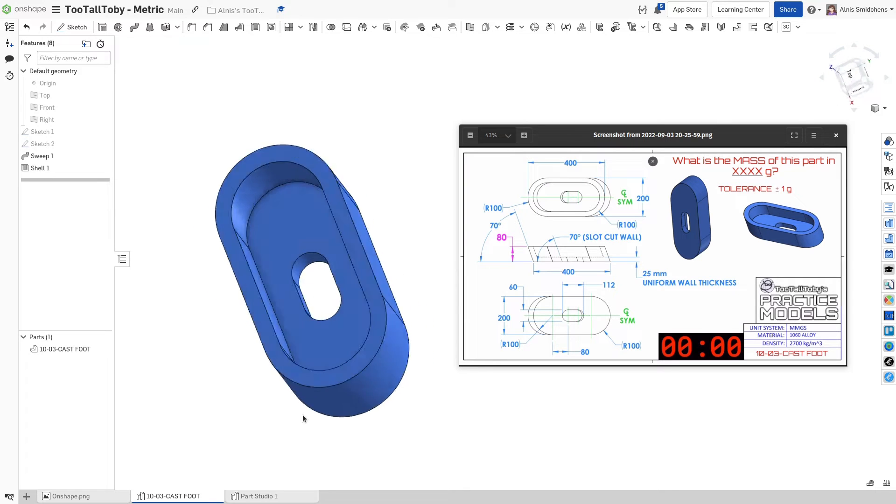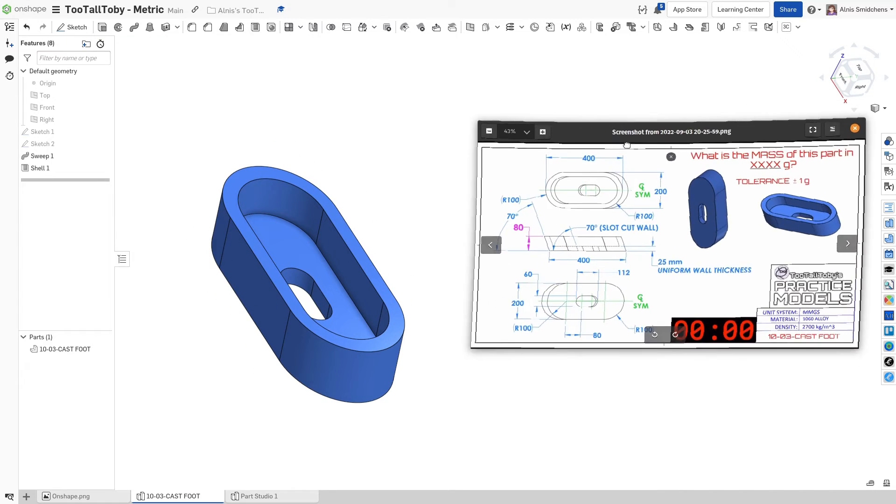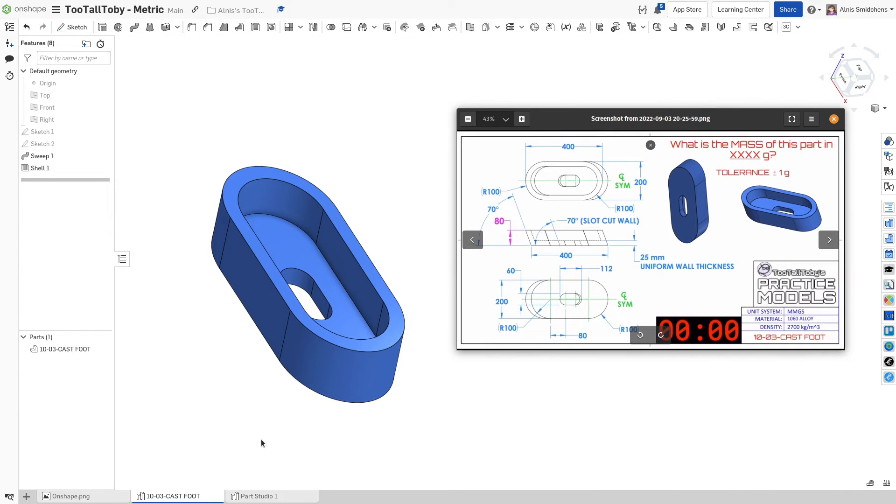In this quick video, I'll show you how to make this two-solid Toby part from this drawing pretty quickly with only a couple of features.